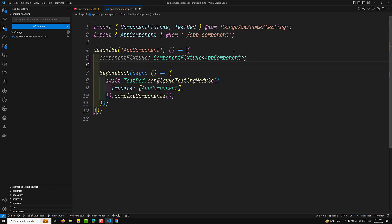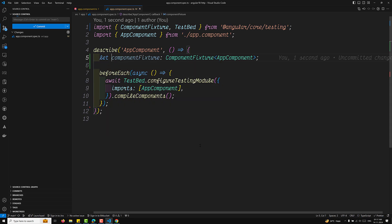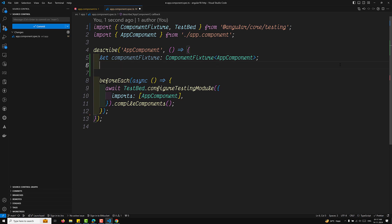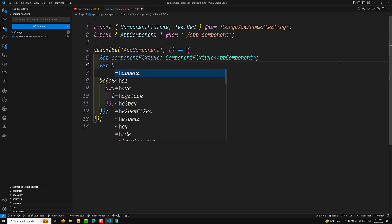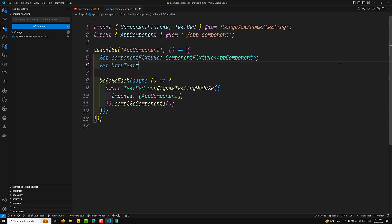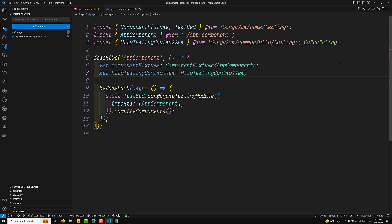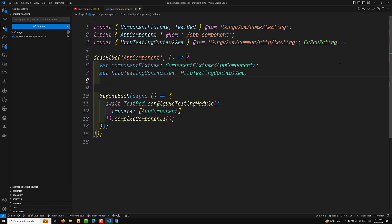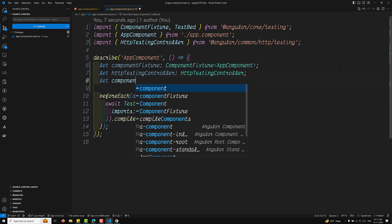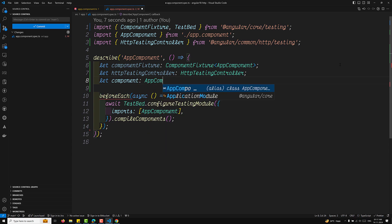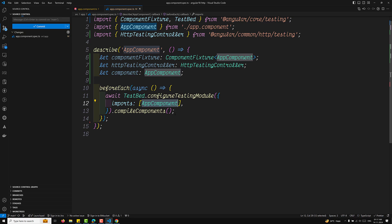We also need to have a variable — let component. Since we are testing with the HTTP client, we need to have an HTTP testing controller. This is of type HttpTestingController, and we will be having all the methods related to testing in this HttpTestingController. The next one is let component, which is equal to AppComponent.